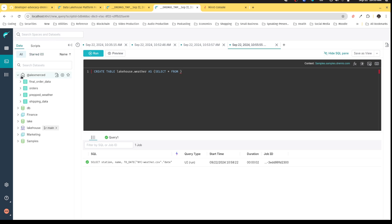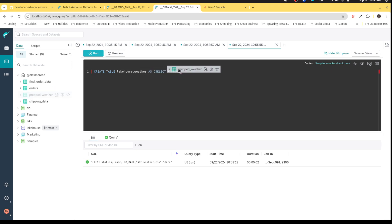And then I can do is I can actually go over here, find the table that I want to copy, which is this prepped weather table. I can literally just drag and drop it right in here. Okay, making that a lot easier.